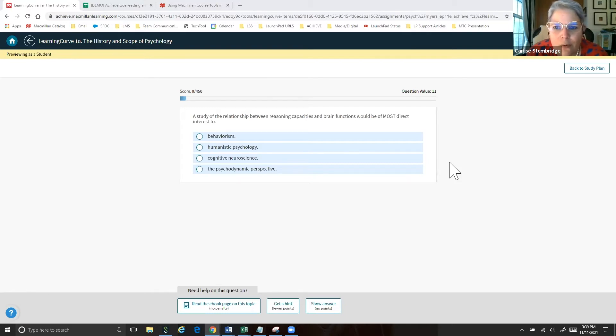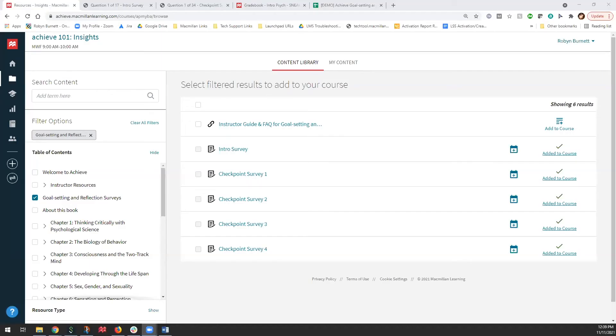The goal with Achieve isn't just to take everything from Launchpad and move it over — Macmillan wanted to provide additional functionality and resources to enhance student and instructor learning about themselves in the course. Moving into the reports and analytics section with Robin, as well as the goal setting surveys — which beta testing has revealed are genuinely valuable — Robin will demonstrate both.